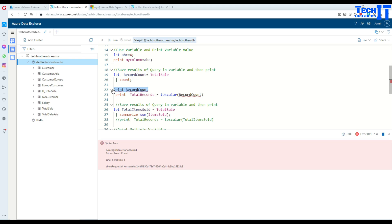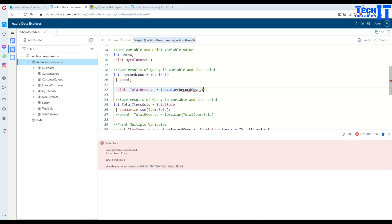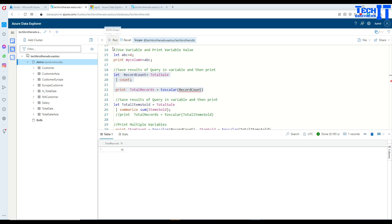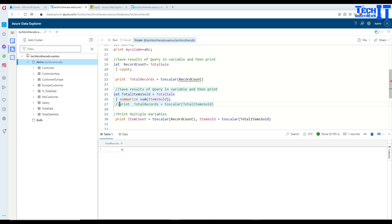So what we have to do, even if it is a single value, what we have to do to print this type of scenario, we have to convert that record count to the scalar value. So now if I run as the complete set of this query, what's going to happen, it's going to print just fine because here I did convert this record count to the scalar value.